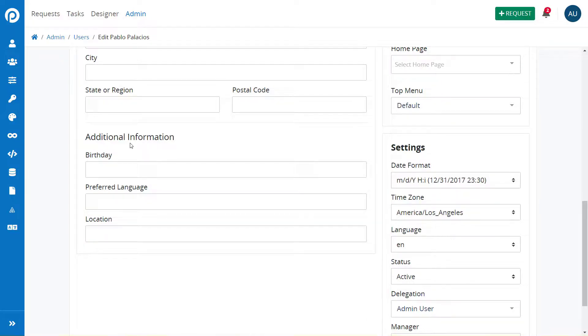It's important to highlight that this data can be accessed only by users with user edit permissions in the Admin section.